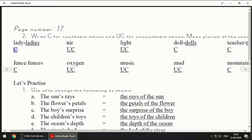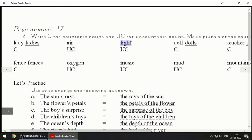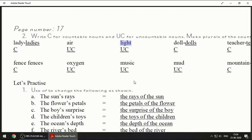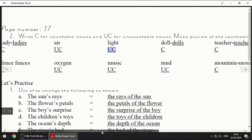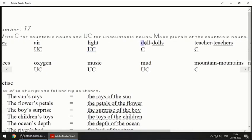Next one is 'air' — we cannot count air, so the answer will be UC, uncountable. Next one is 'light' — we cannot count light. Yes, we can count bulbs or tube lights, but we cannot count light itself, so it will be uncountable. Next one is 'doll' — we can count dolls, one doll, two dolls.